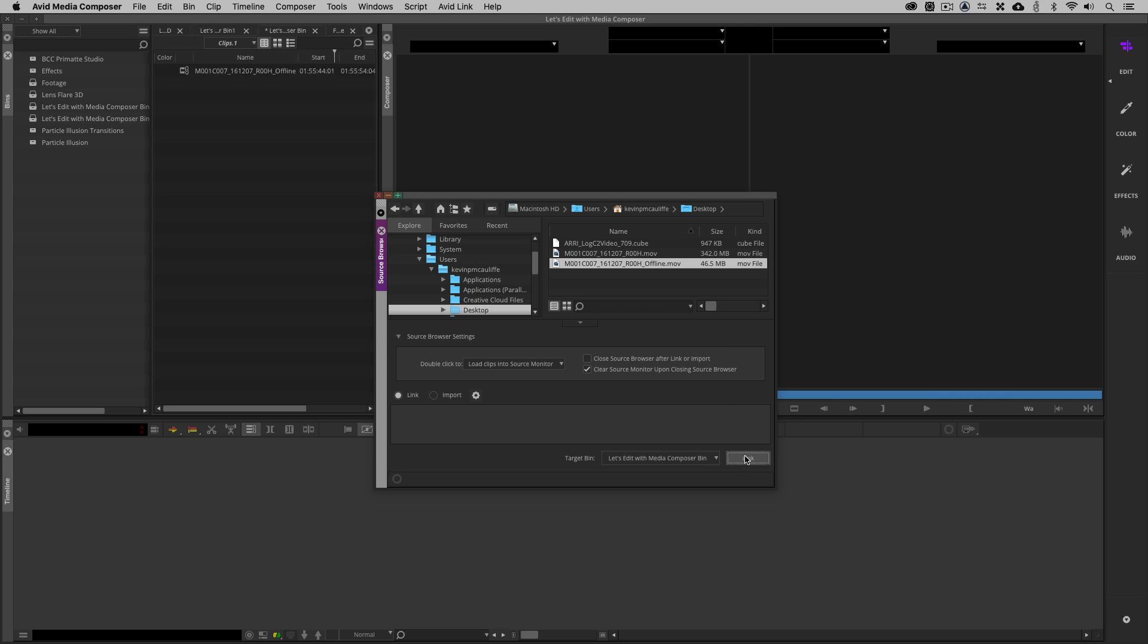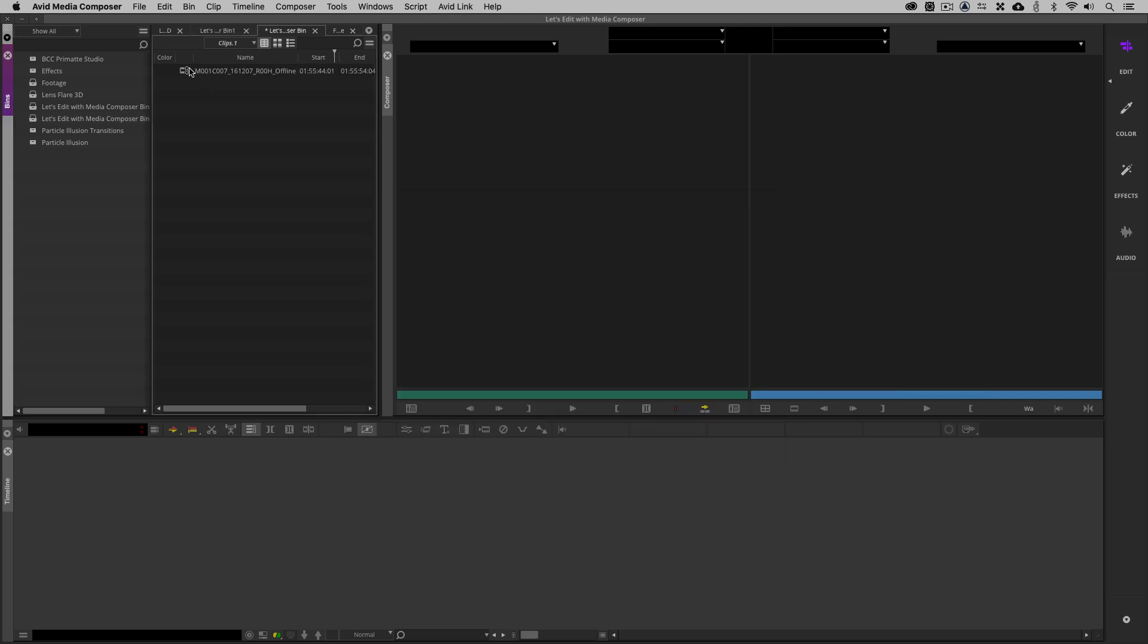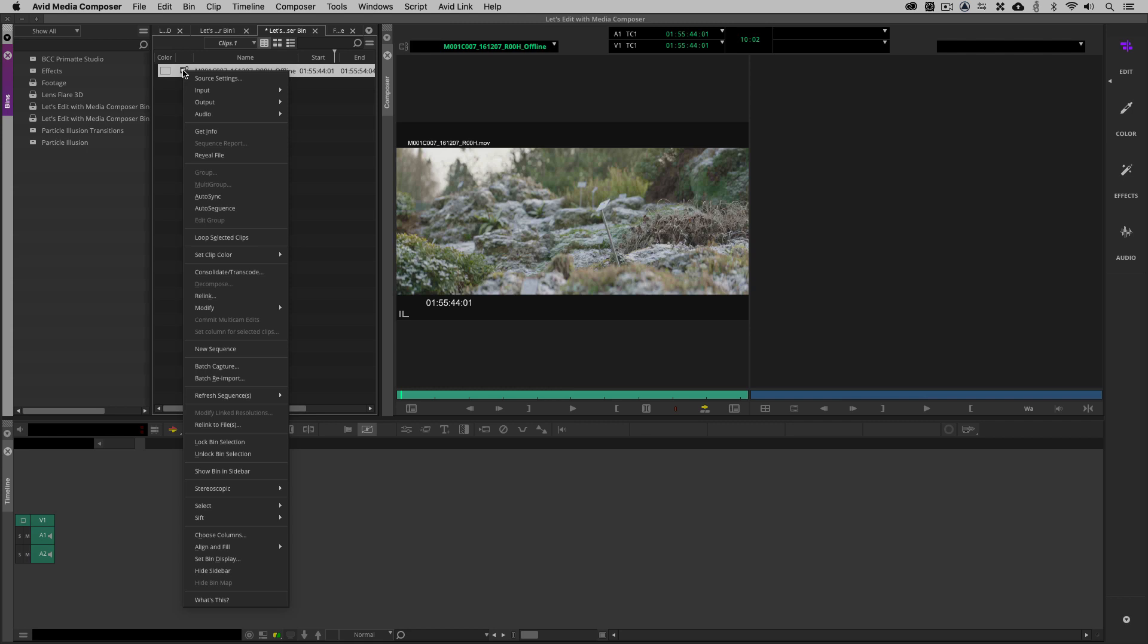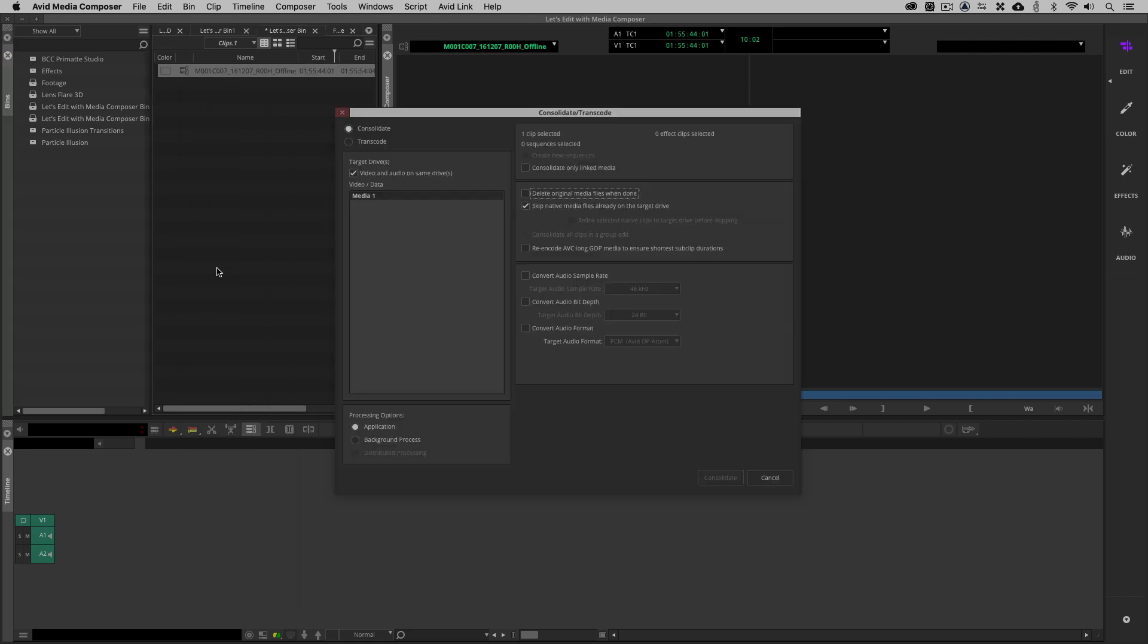Inside the source browser, I'm going to come to the desktop, and I'm going to grab that offline file that you'll see. Much smaller than the original file. I'm simply going to link to it. Once I've linked to it, you'll see there's the clip there with the burn-in timecode that we want, with the burn-in name as well.